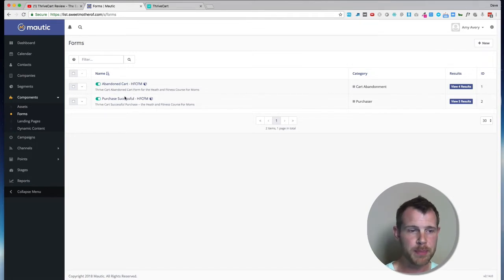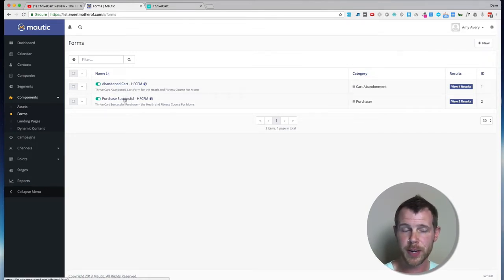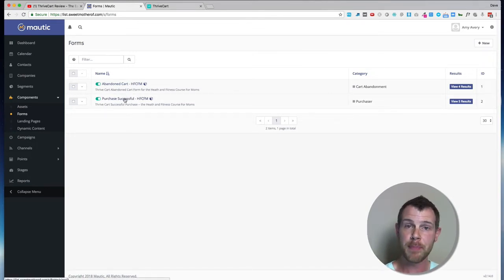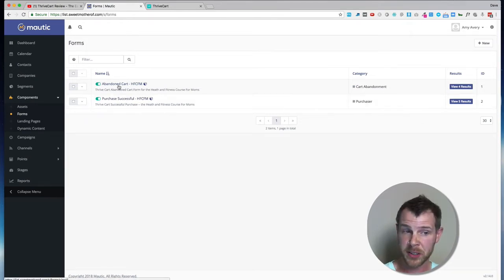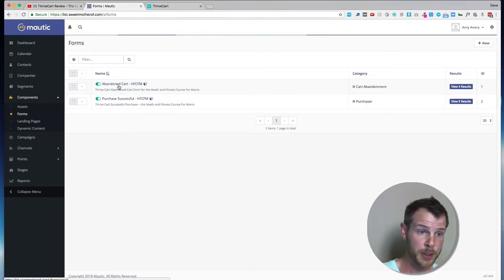Inside of this Mautic installation, there's a form called Abandoned Cart and another one called Purchase Successful. I could show you both of these, but the process to integrate with ThriveCart is basically the same, so I'll just show you the Abandoned Cart.